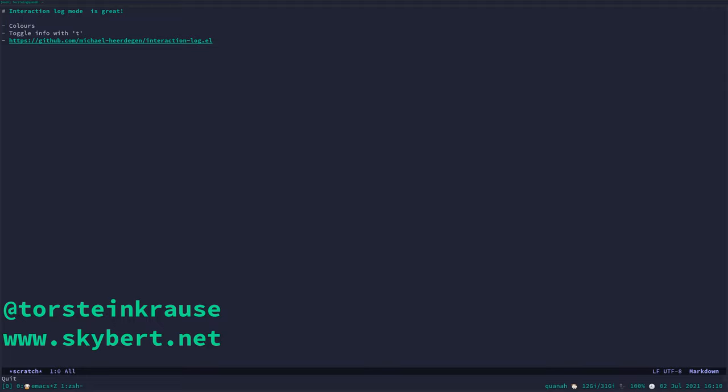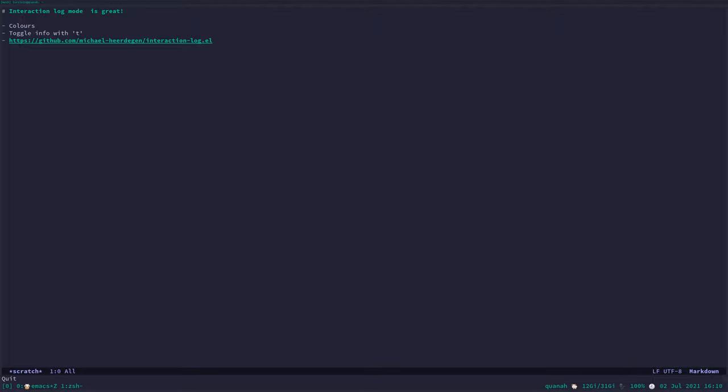Hello, I'm Torstein, and today I would like to talk about Interaction Log Mode. It's something I've been using for a long time when I do presentations in Emacs, and I want to show the shortcuts that I'm typing.